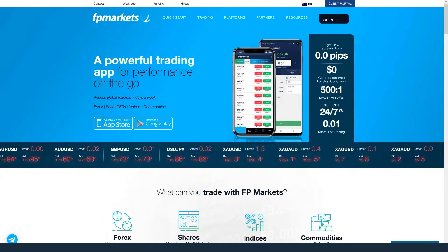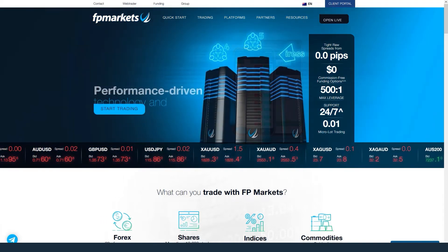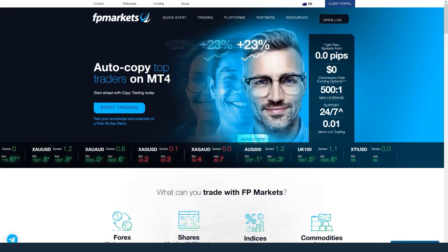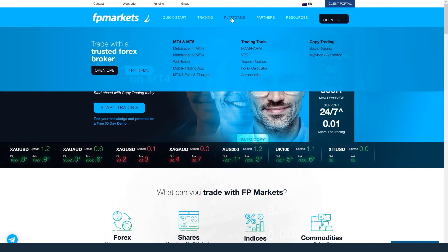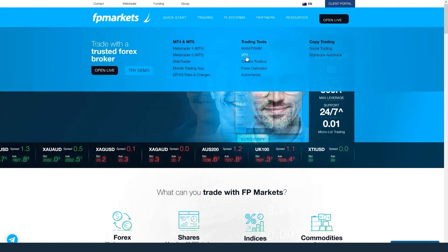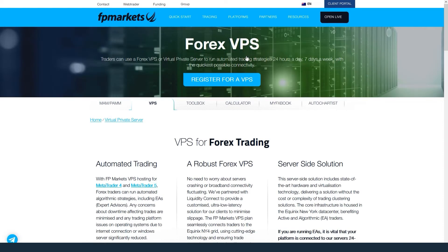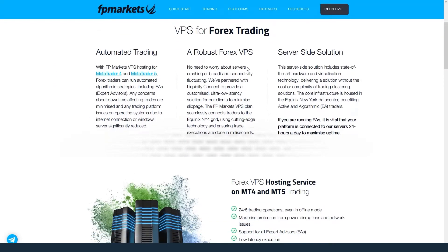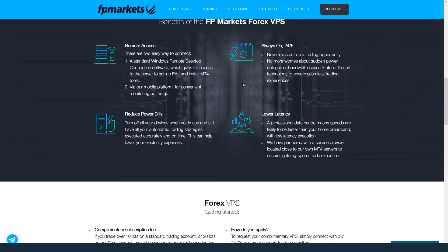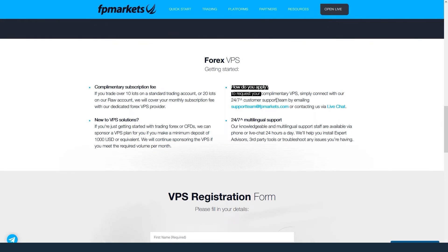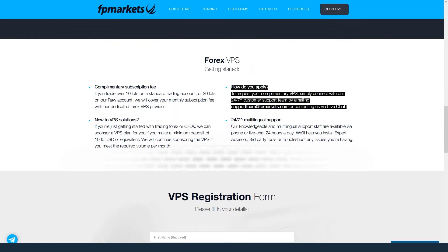For your convenience, you can apply for a VPS in multiple ways. Open fpmarkets.com, go to Platforms in the top menu and select VPS. This page has all the information you need on our VPS sponsorship. Simply connect with our 24/7 customer support team by emailing supportteam@fpmarkets.com, contacting us via live chat, or complete the VPS registration form on the website.